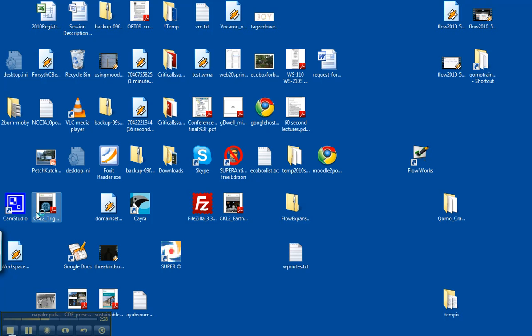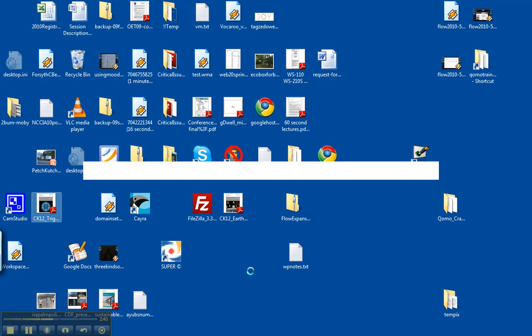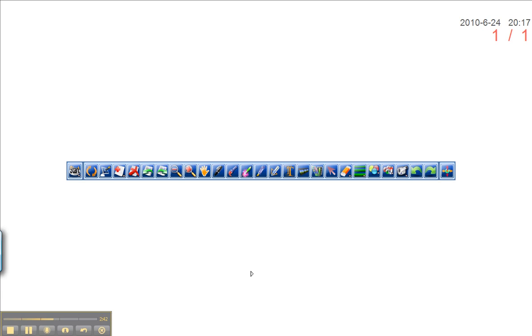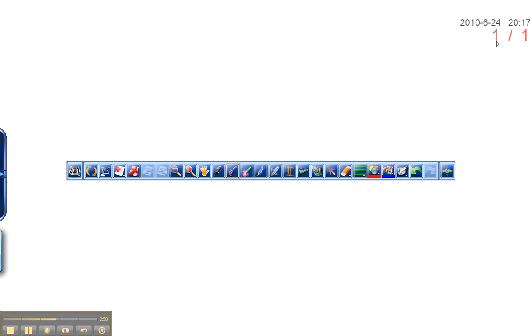So a couple things will happen as soon as this launches. One of them is it will look like something has taken over your computer. And essentially what Flowworks is giving you is a big whiteboard that's full screen and a toolbar. And it should look something like this. Notice in the upper right, we have essentially slide one of one, and we have the date and we have the time.